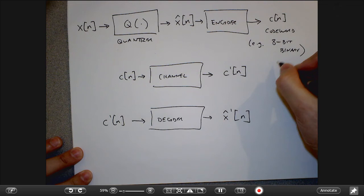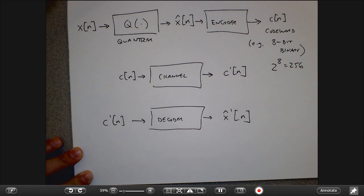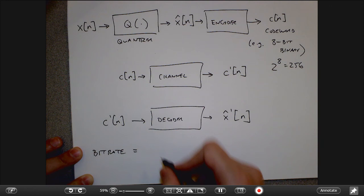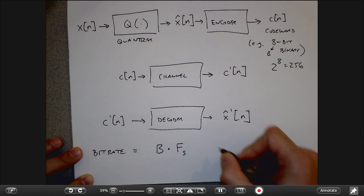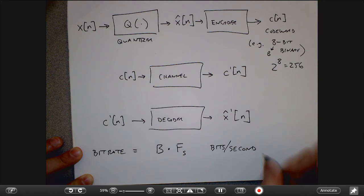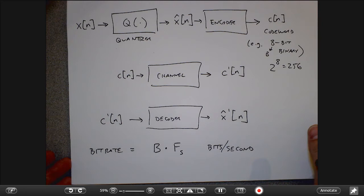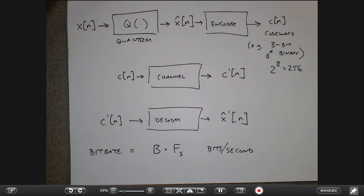What I get out is some new codewords. Hopefully those are the same codewords I started with, but in practice they may be corrupted by noise. I take the received codewords and decode them back into approximate levels. The quantizer, encoder, and decoder all have to agree on a protocol for what the binary codeword actually means. If I have 2^8 = 256 codewords, the bit rate equals B bits times the sampling frequency, giving a measurement in bits per second. That takes into account both the sampling on the x-axis and the quantization on the y-axis.